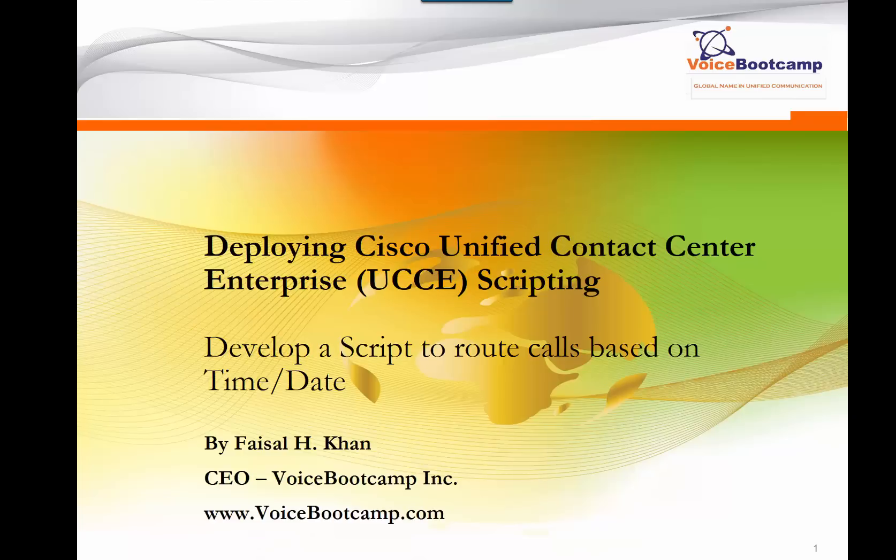Hey guys, welcome back. This is Faisal Khan, CEO and founder of voicebootcamp.com. In this Cisco UCCE scripting self-study kit, I'm going to show you how to develop a script to route a call based on time and date.